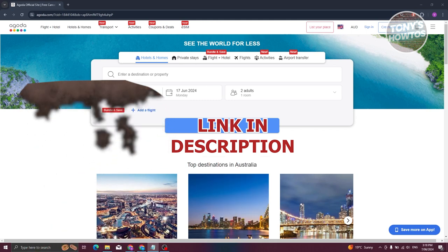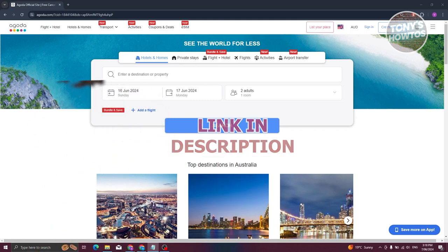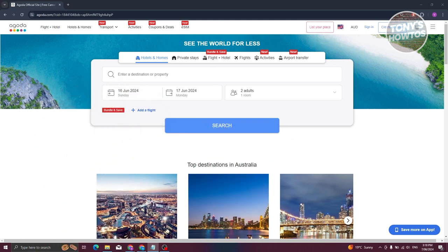Agoda helps you book hotels, homes, private stays, flights, TVDs, and airport transfers. So how do we start using the platform or the app?